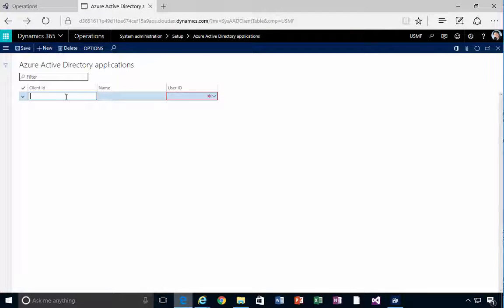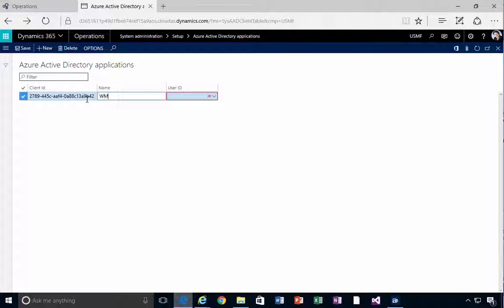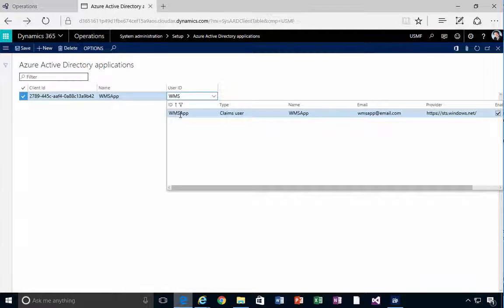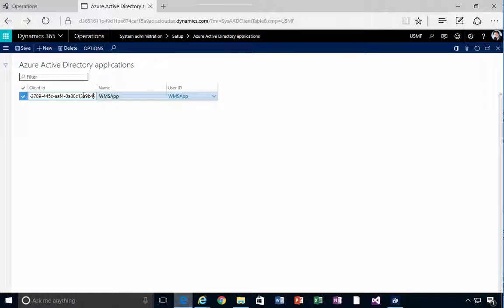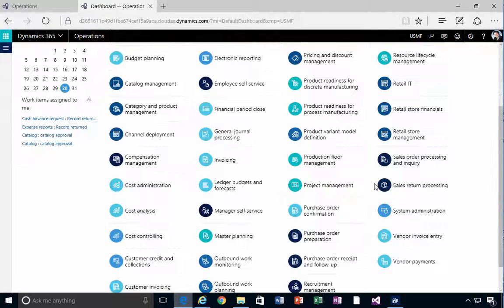Now I go back into D365 and set up the client ID. I hit New, paste in the client ID I copied earlier, give it a name of WMS app, and specify the WMS app user we created. This tells D365 that this client ID is allowed to connect, associating it with the user permissions we set up. With that created, the configuration in D365 is done.